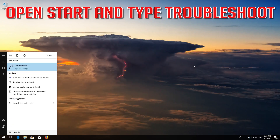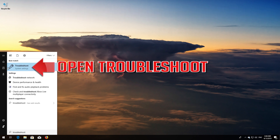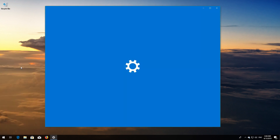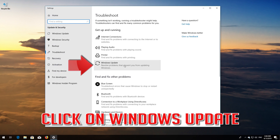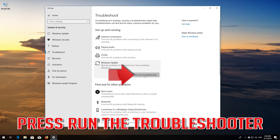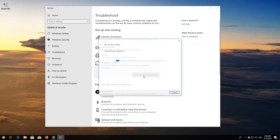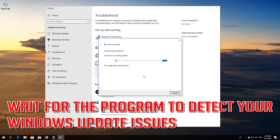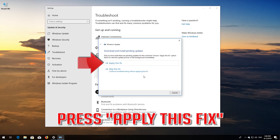If that didn't work, open Start and type Troubleshoot. Open Troubleshoot. Click on Troubleshoot Windows Update. Press Run the Troubleshooter. Wait for the program to detect your Windows Update issues. Press Apply this Fix.